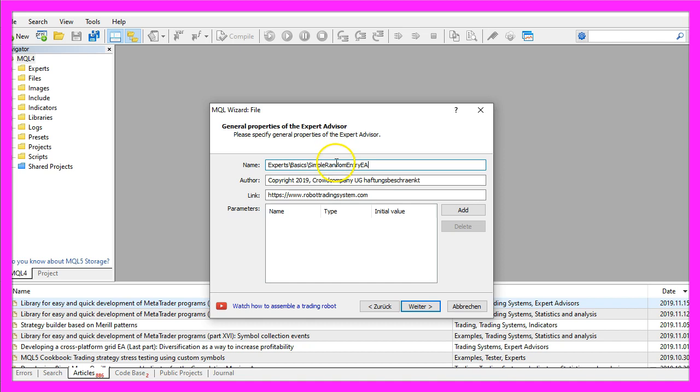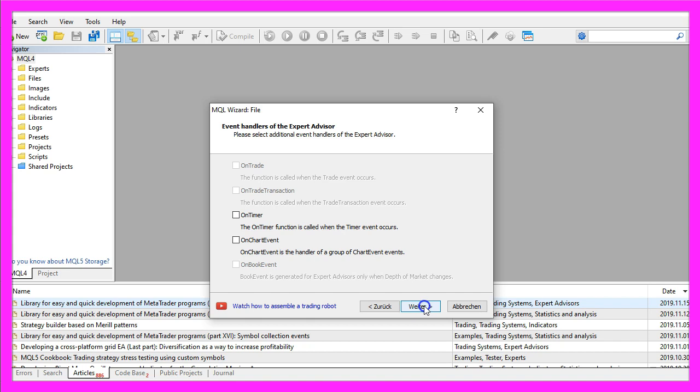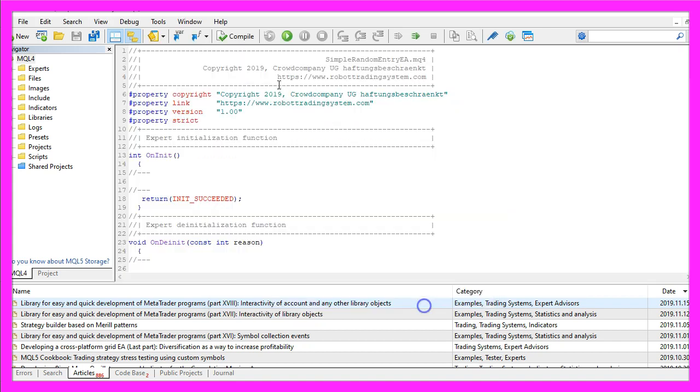I will call this file simple random entry EA, click on continue, continue and finish.